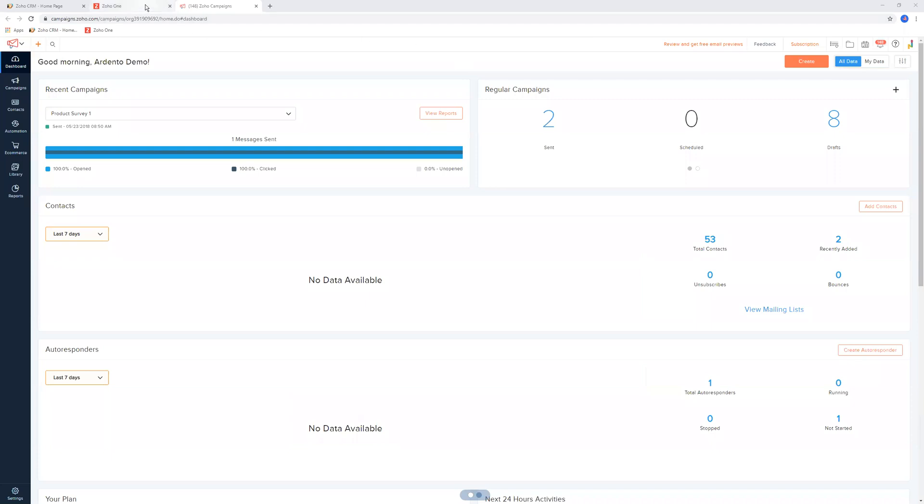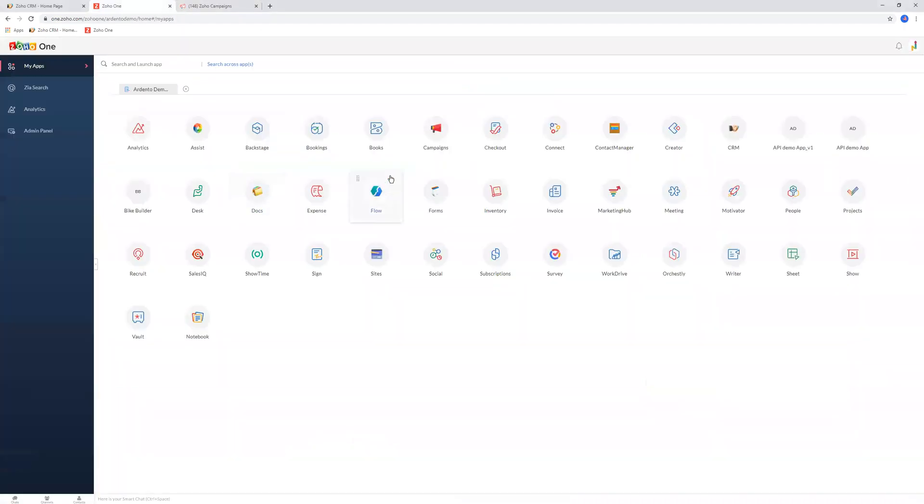To log into Zoho Campaigns, the first thing you're going to need to do is go to your Zoho One panel and then click on Campaigns.